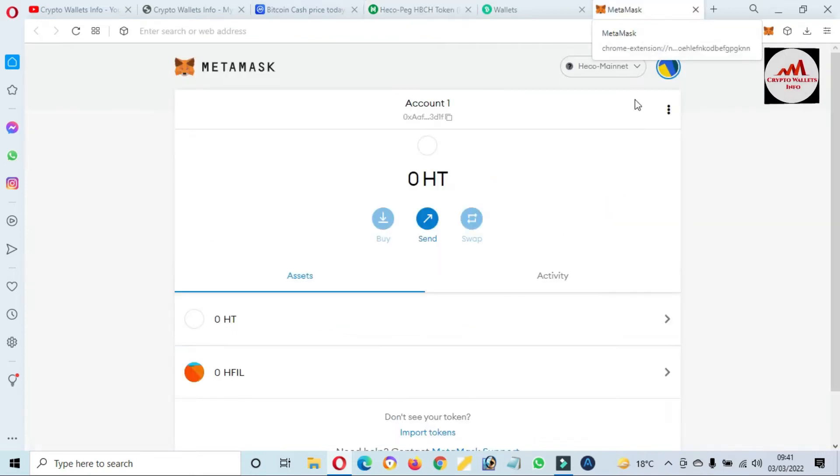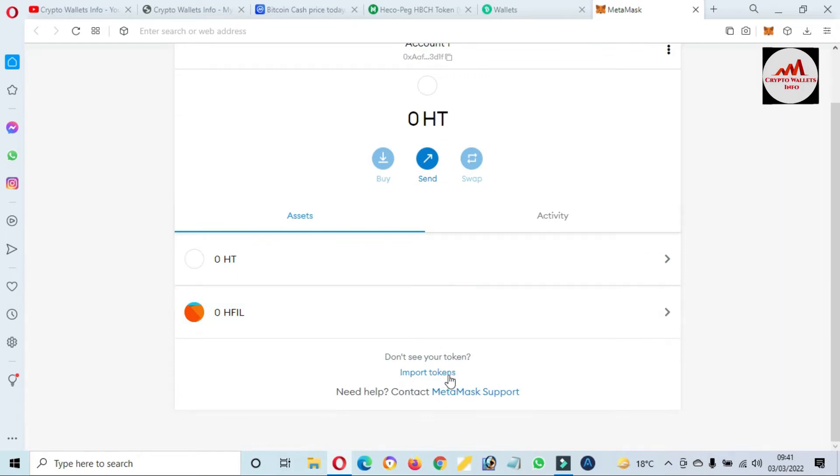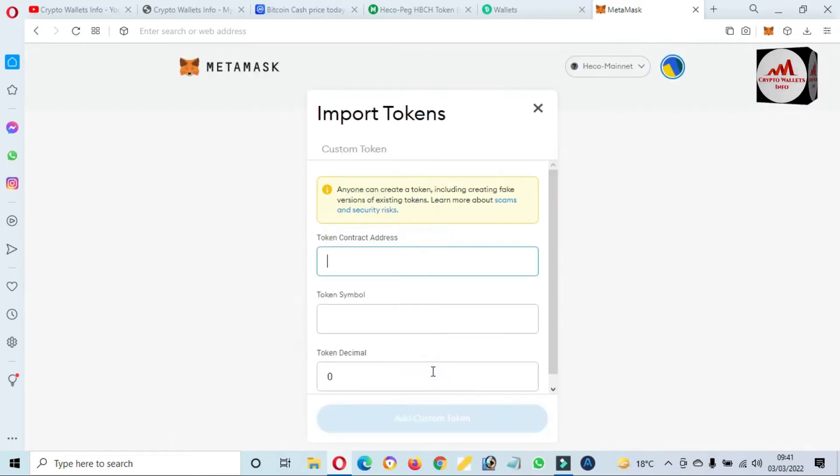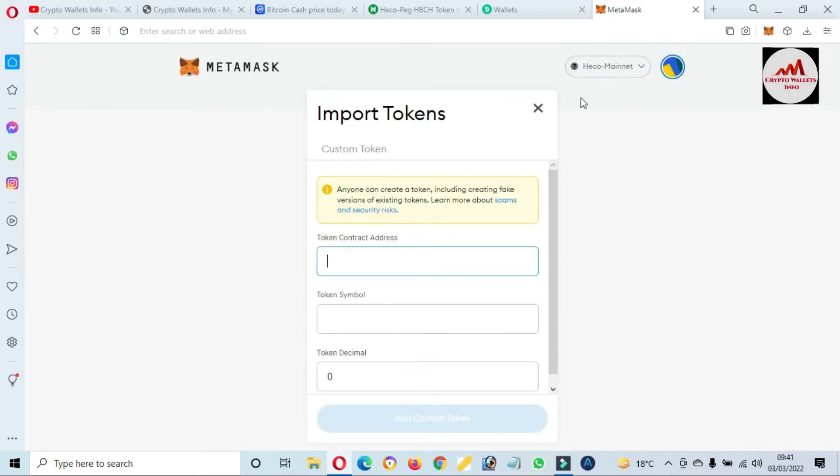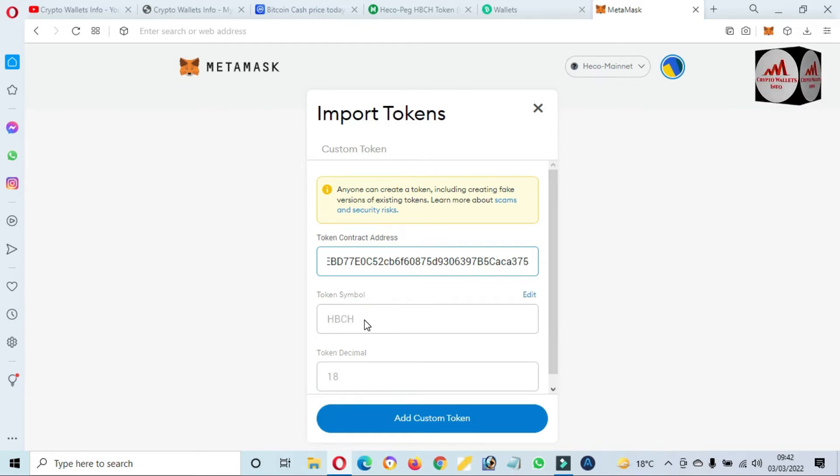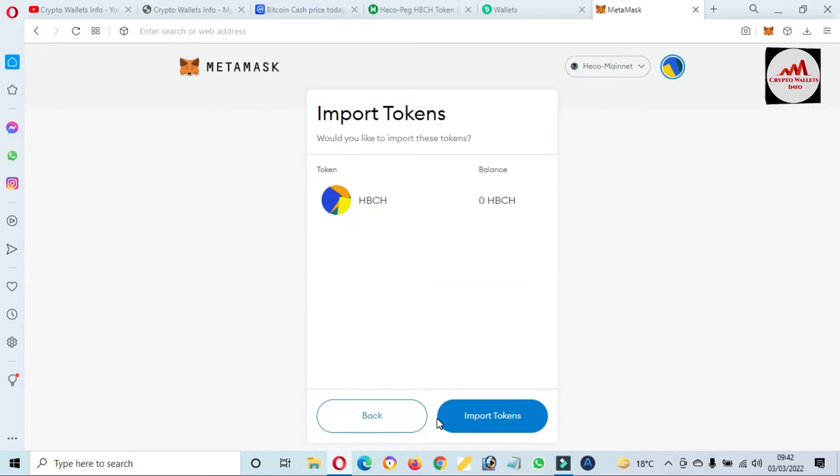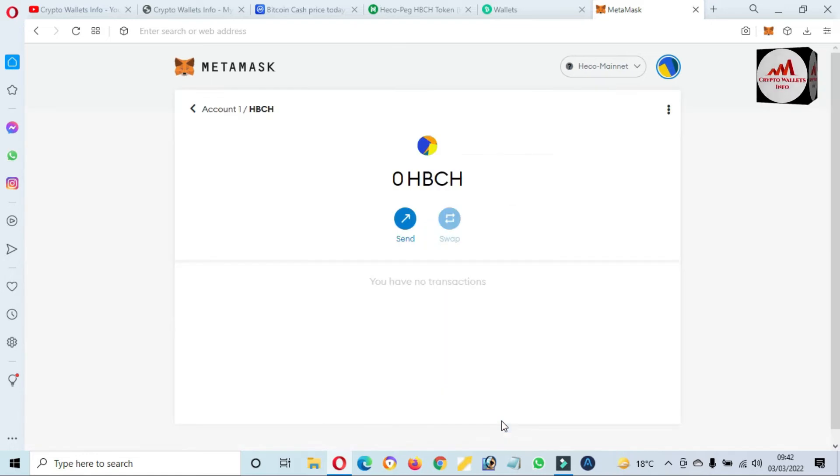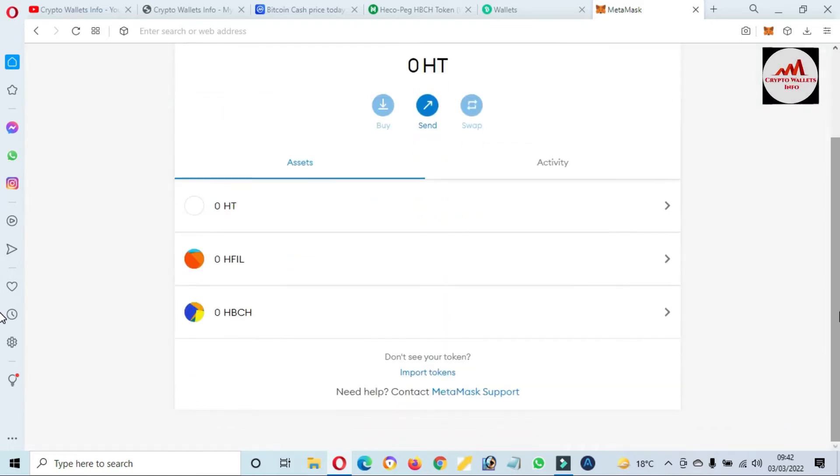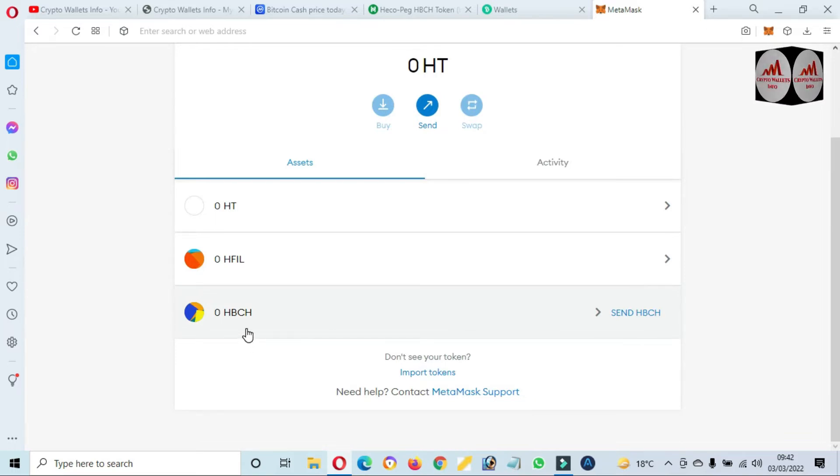So we are going to copy this contract address from this option and going to open the MetaMask. And now click here the import token. You can see here there is shown the import token option and my blockchain is correct, HECO mainnet. I'm going to paste here the contract address. Then you can see here the token symbol and token decimal is shown in front of me. I'm clicking on add custom token and click on import.